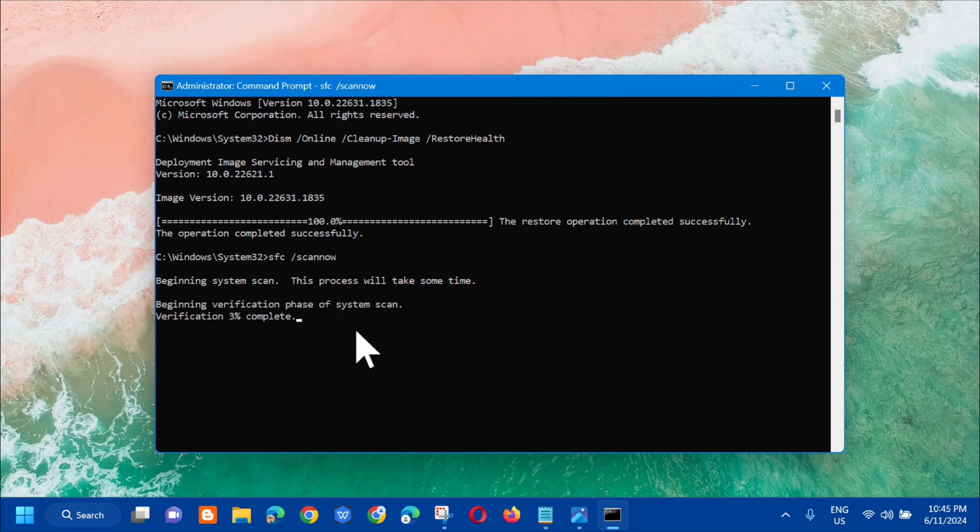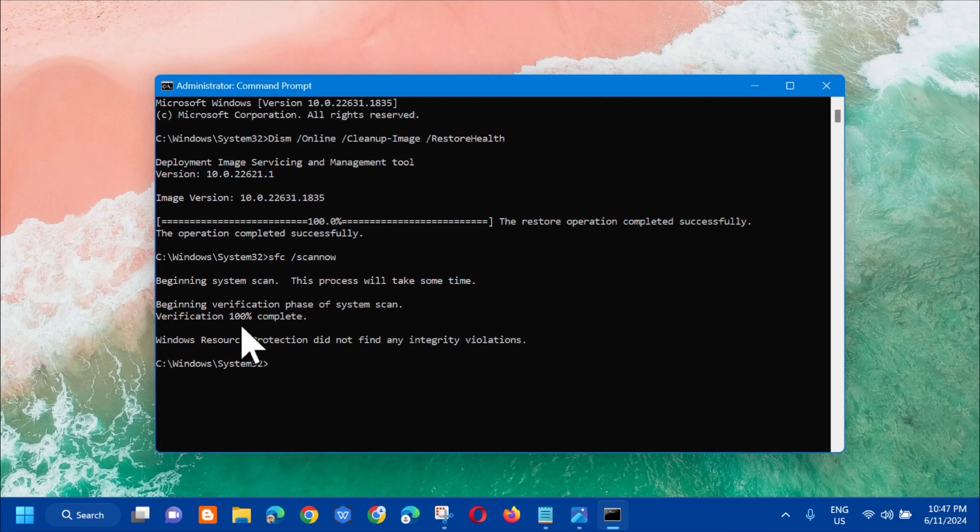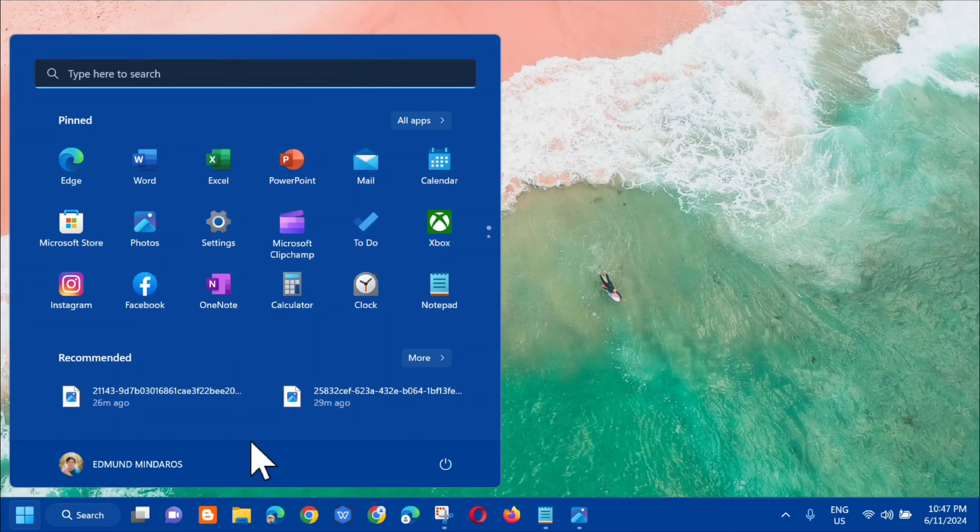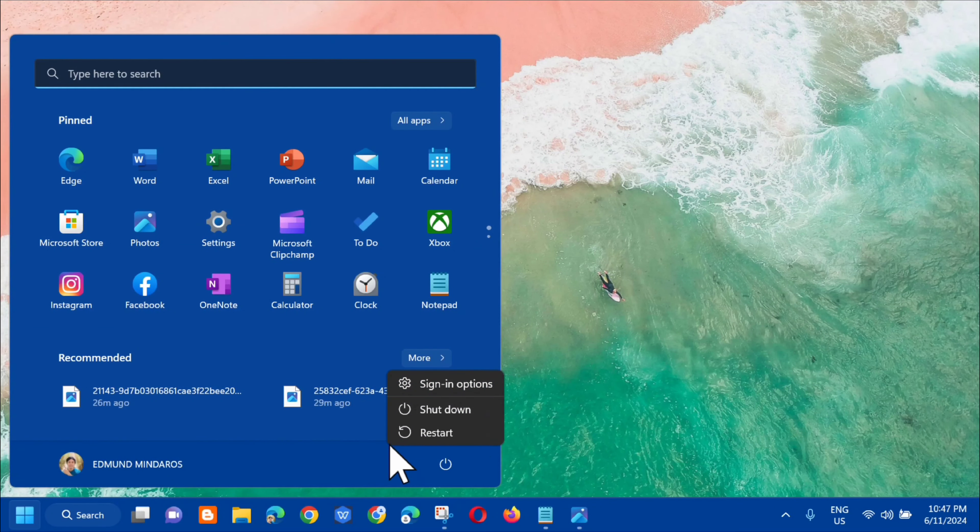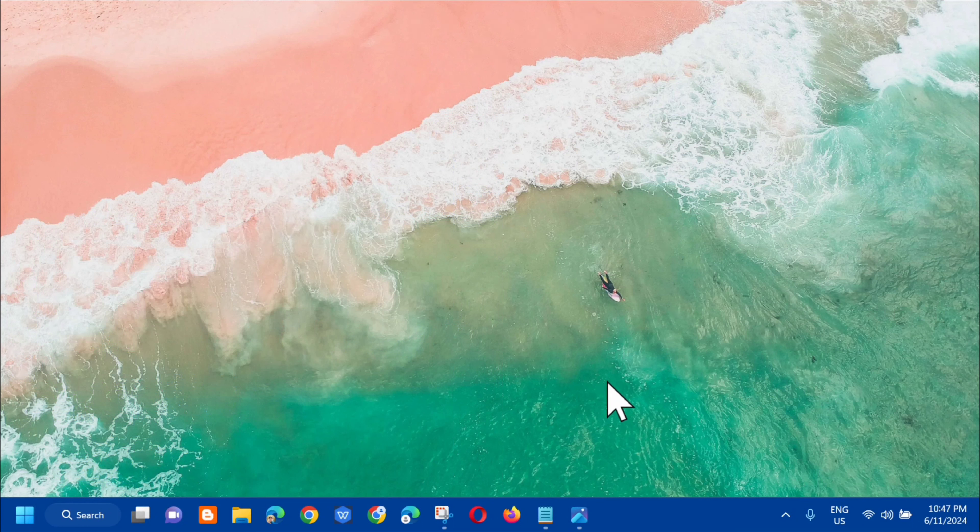You'll see verification 100 percent complete. The next step is to close the command prompt. Then go to the start menu and restart your computer. Click okay.